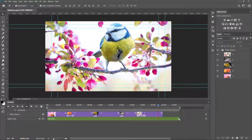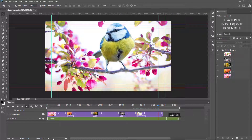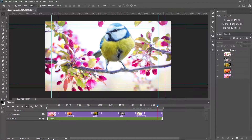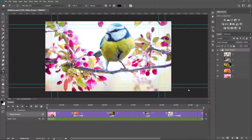Again I want to trim the audio clip. It is done. Now it is time to animate the text.